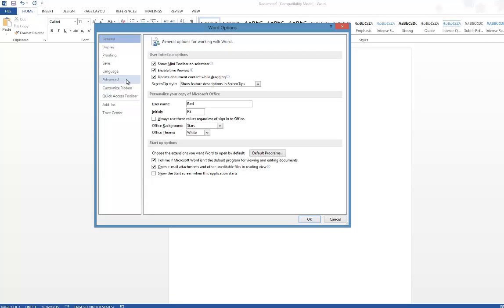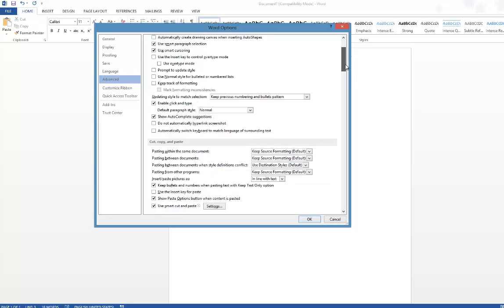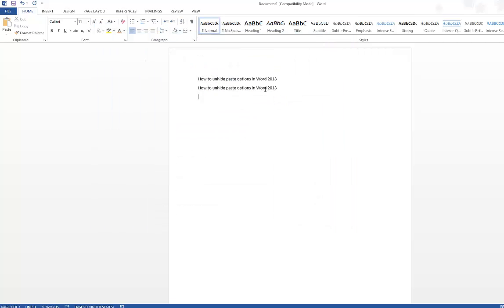Navigate to the Advanced tab, scroll down to the Cut, Copy and Paste section. Make sure that Show Paste Options button when content is pasted is selected. So if you don't select it or if it is unchecked, now when